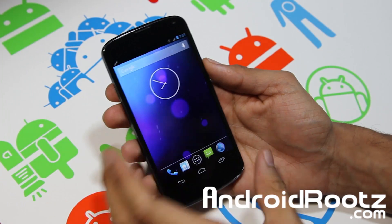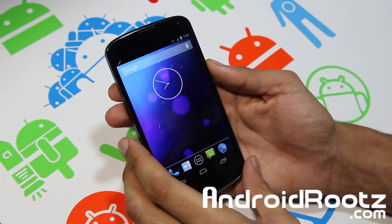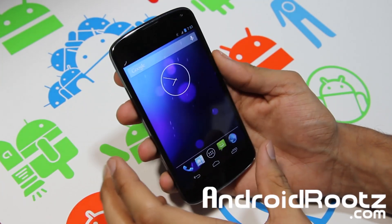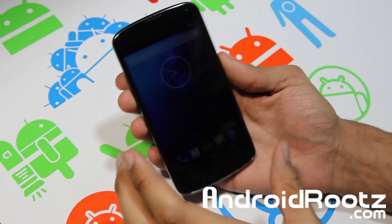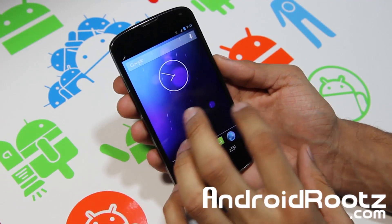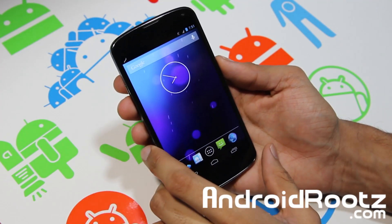Hey, what's up YouTube? I'm TechFnagNag from AndrewRoots.com, back here with a tutorial for you on how to install custom ROMs onto your Nexus 4.